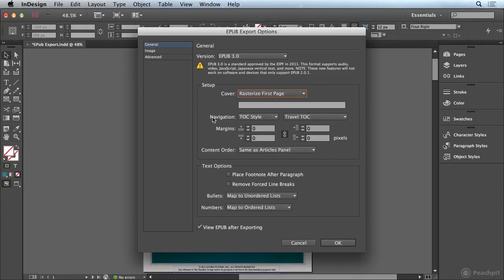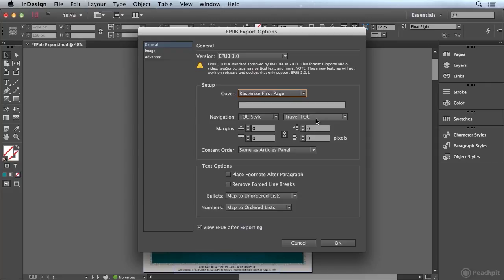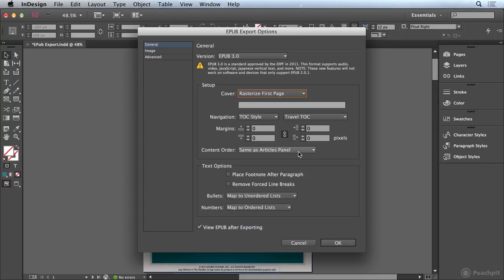In addition you can see that we're applying our TOC style our navigational TOC called travel TOC. And if we wanted to we could add margins to our document to bump the text in and the content in from the edge of the page. The content order is the same as the articles panel since that's how we ordered our content.